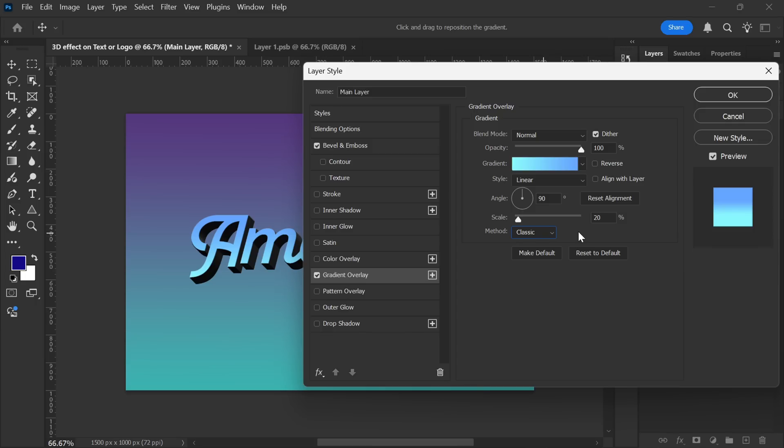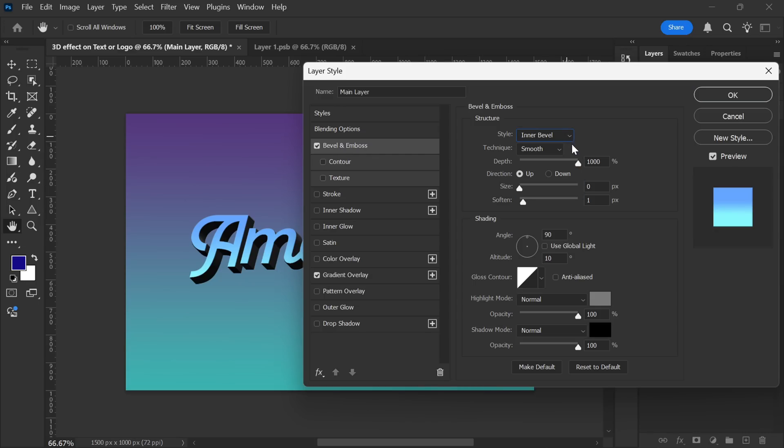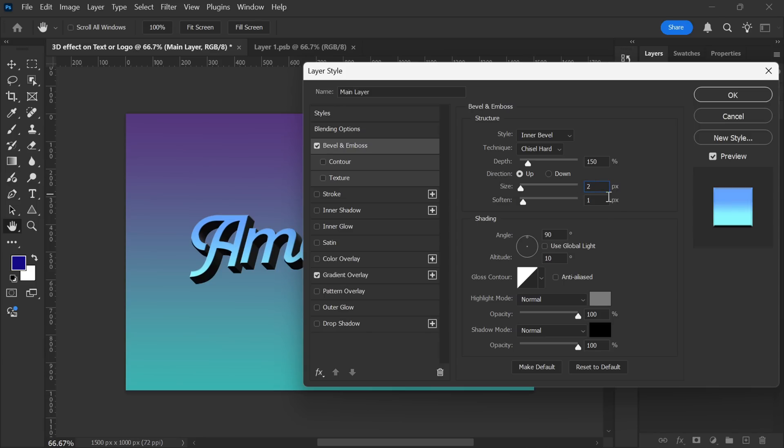Once the gradient is applied, I'll head over to Bevel and Emboss to refine the 3D effect. The style remains set to Inner Bevel, but this time I'll change the technique to Chisel Hard. This makes the edges sharper and gives the text a more defined look. Then I'll set the Depth to around 150% while keeping the direction set to Up. Now, I'll adjust the size to 2 pixels and leave Soften at 0 pixels, ensuring the edges remain crisp.